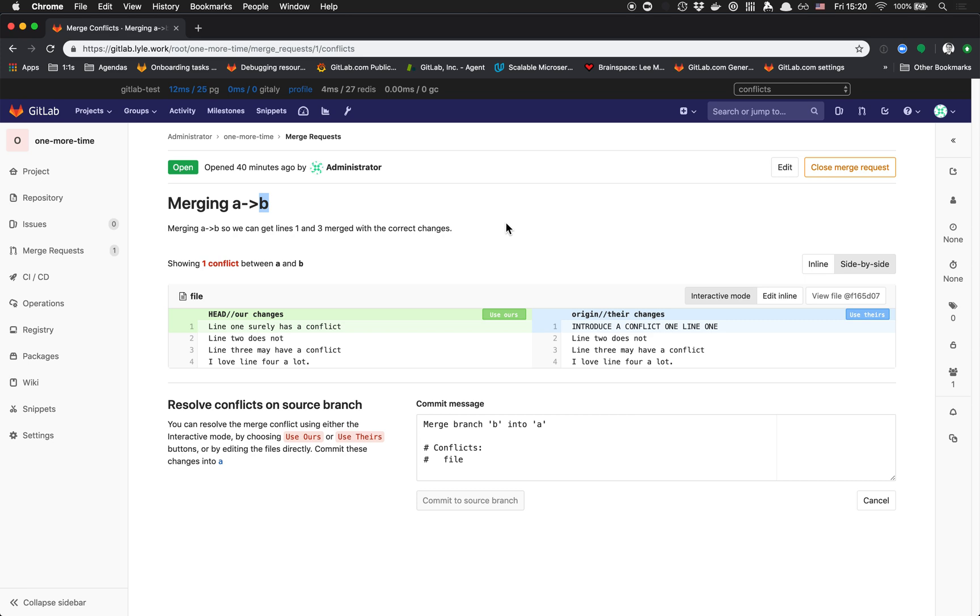You can see it's saying we're resolving conflicts on the source branch, and it has this default commit message: merge branch B into A. It's a little confusing with that default commit message because it looks like what's happening is the opposite of what we intend.